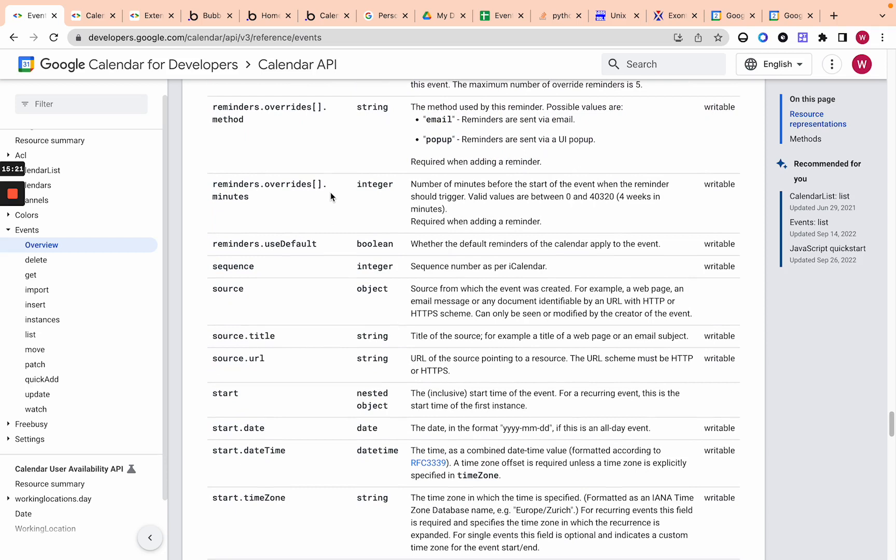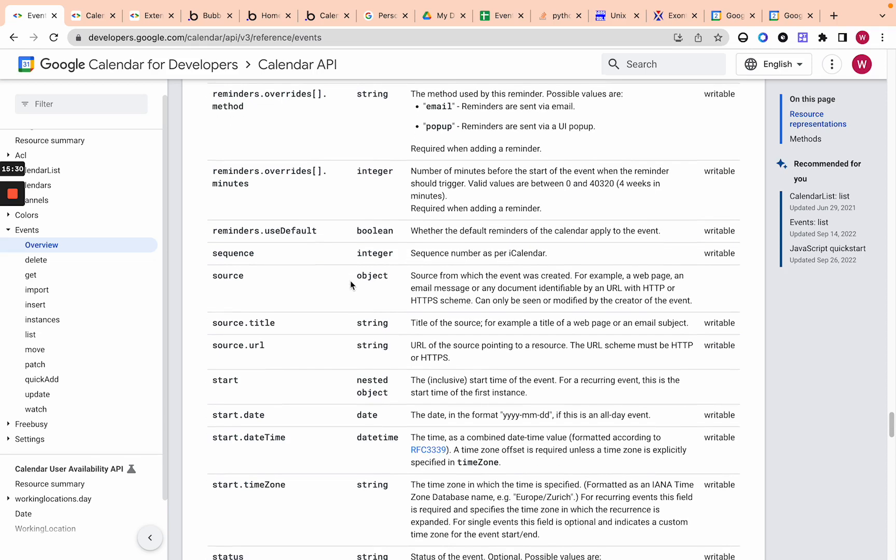And then reminders use default. So if you're using default, you won't have these overrides. Or you can not use default and have these overrides be used. I think you may be able to use them together. So have both, but I'm not sure about that. Sequence the number sequence number as per eye calendar. Not sure what this is. I don't think you need it.